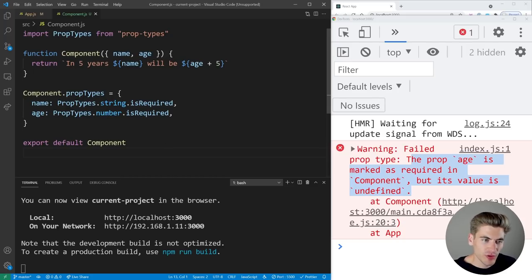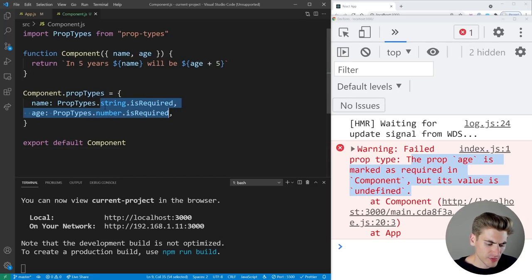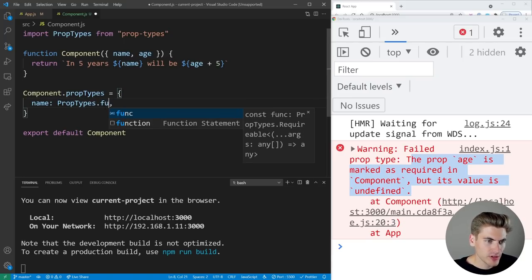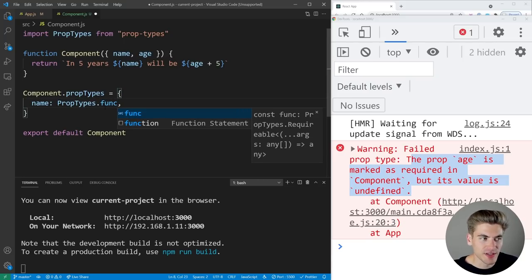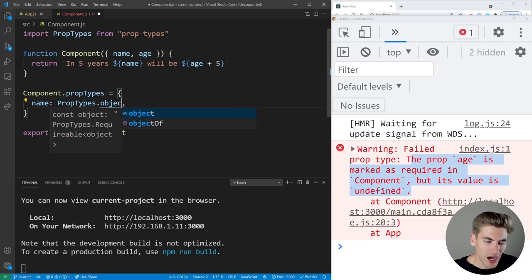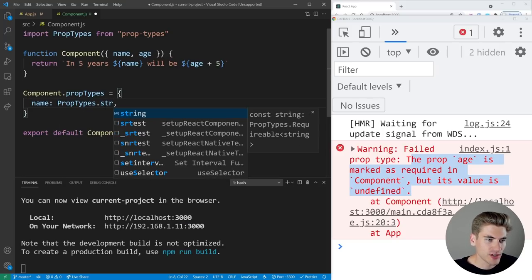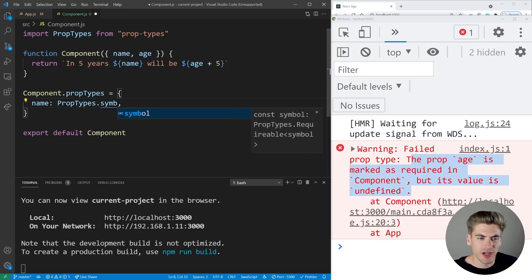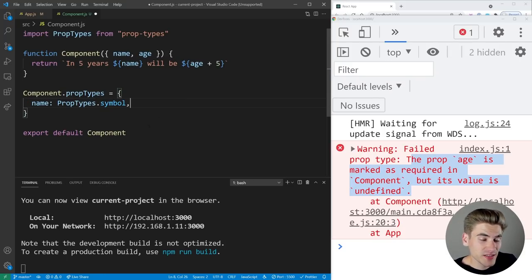So far we've only covered string and number, but there are many other basic types you can check for: array, bool (boolean), func (function), number, object (a generic object of any type), string, and symbol. Those are all your basic prop type checks.